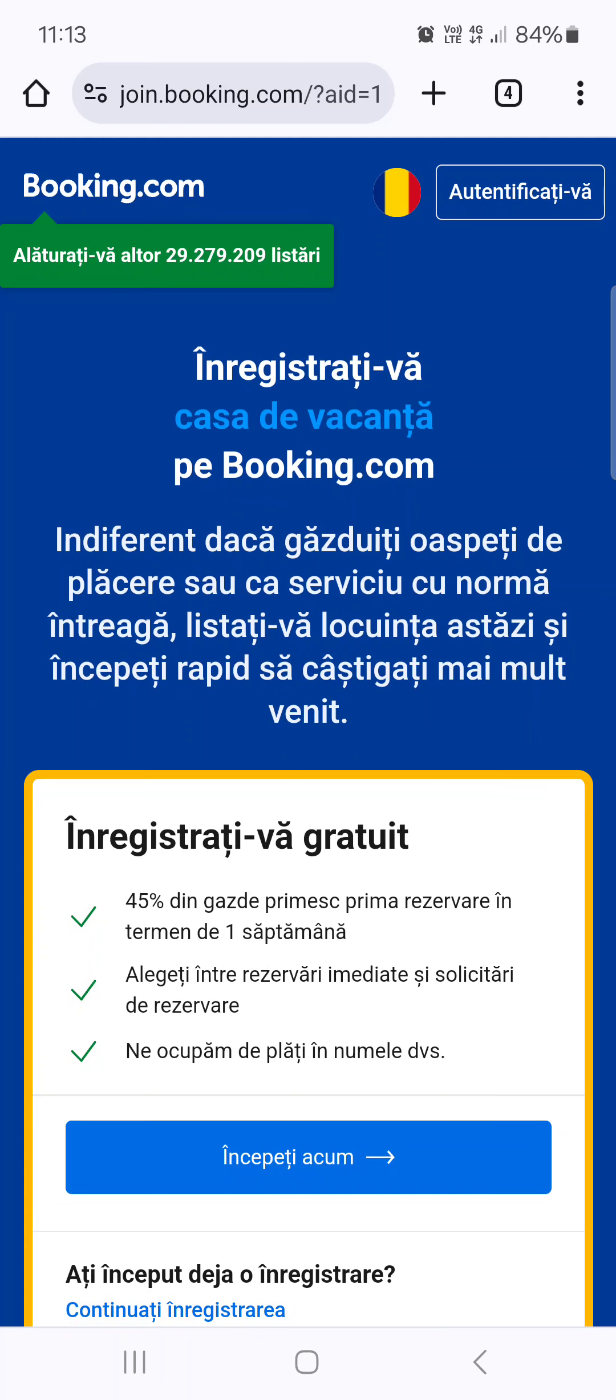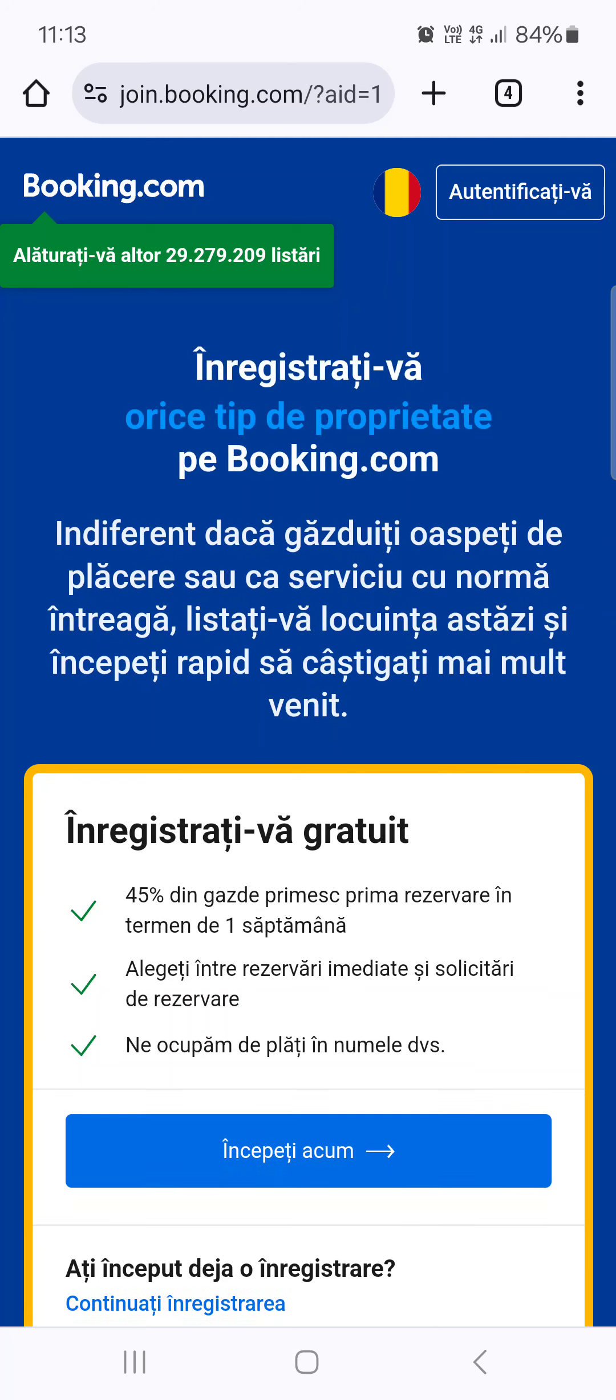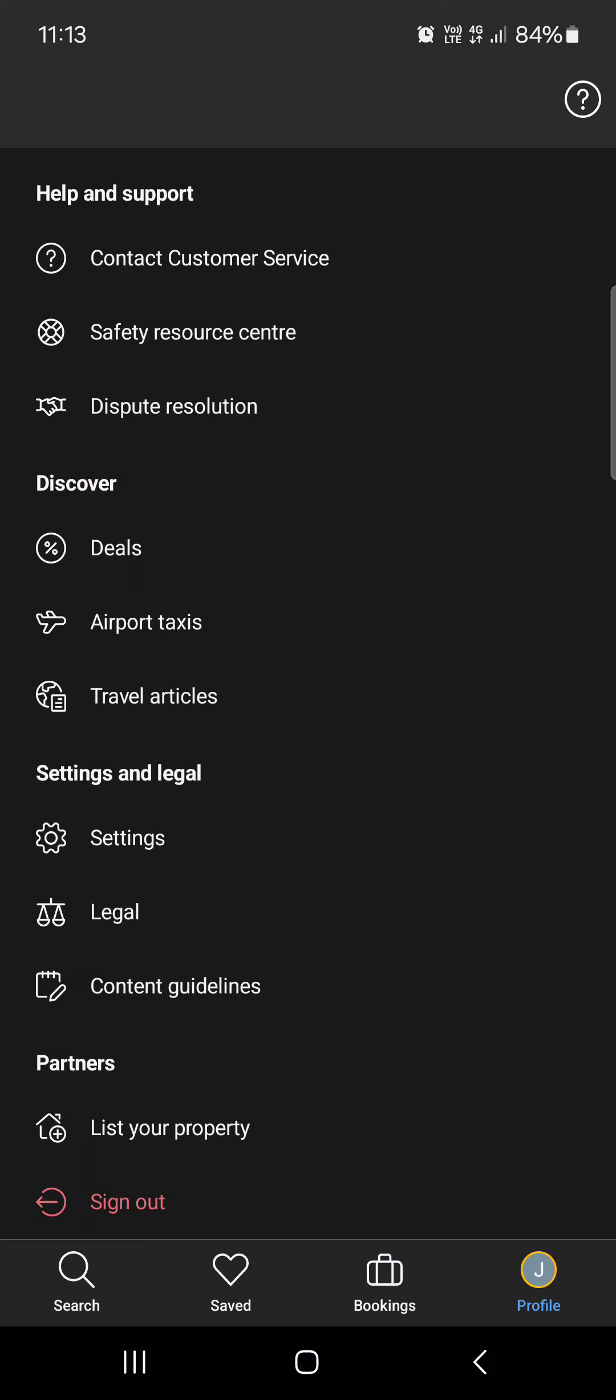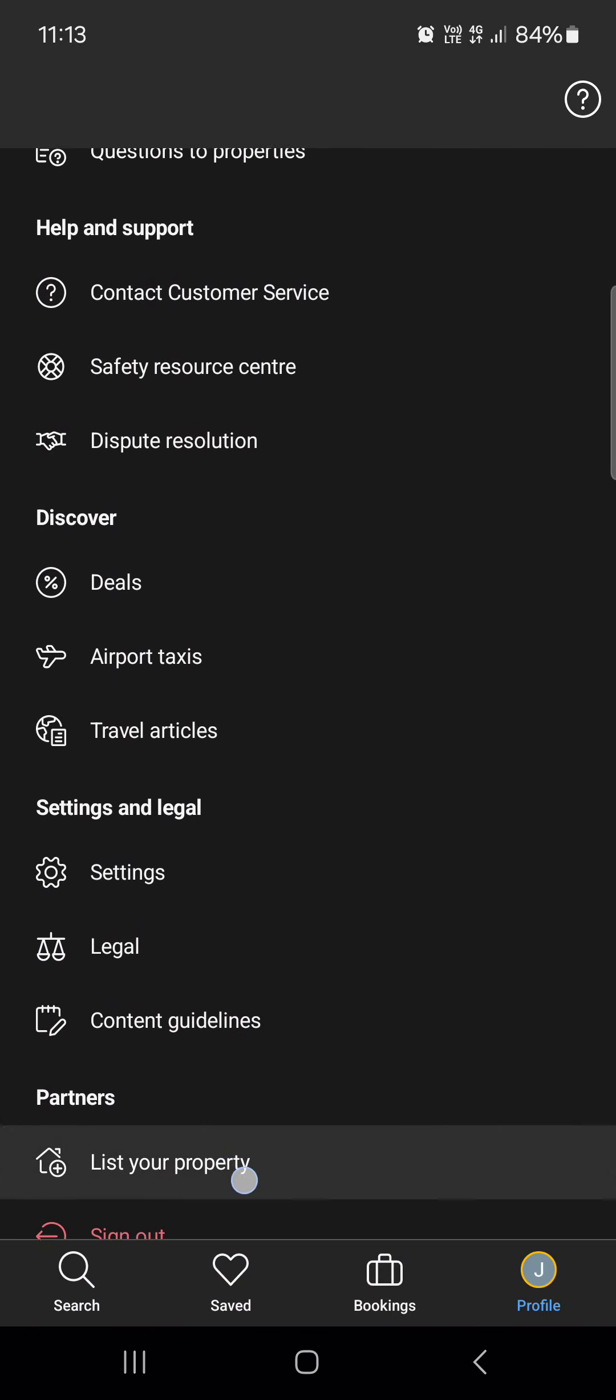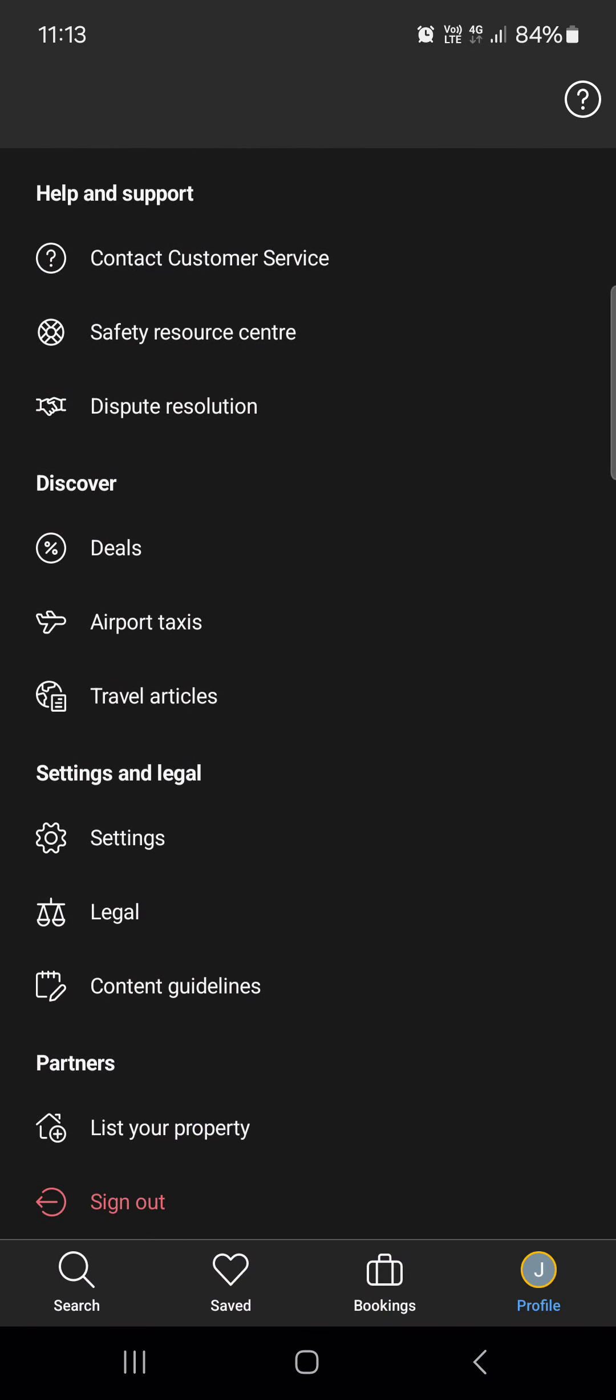But to begin the process, we have to go here in the profile menu at the bottom. So yeah, that's pretty much it for this video. I'll see you in the next one, bye!